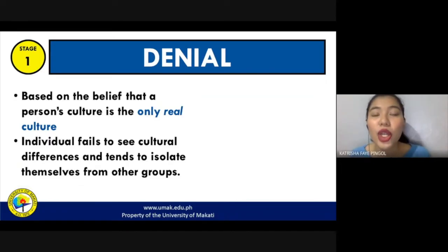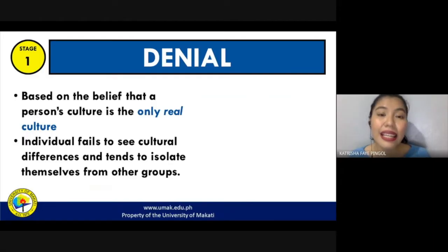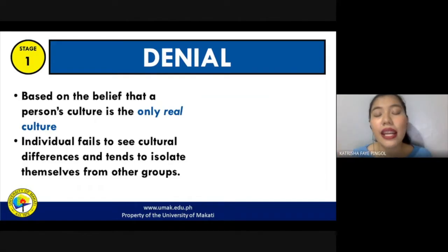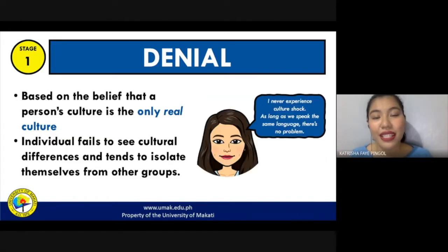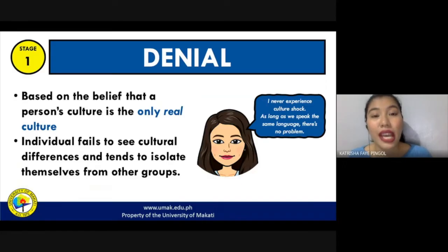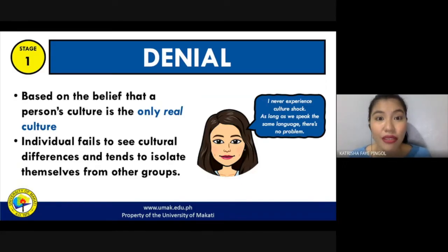In the denial stage, the individual fails to see any cultural differences and tends to ignore and isolate themselves from other groups. Since they are in denial of the existence of other cultures, they would just keep to themselves. A person still on the denial stage would often say they never experience culture shock, because they believe that it's only their culture that exists, and as long as they speak the same language, there's no real difference.